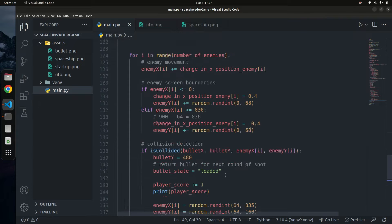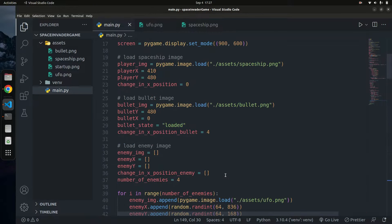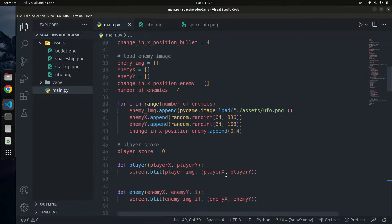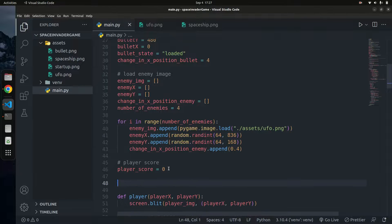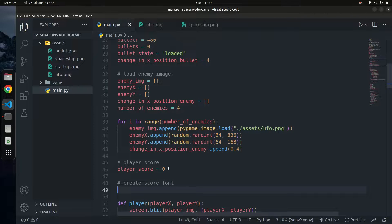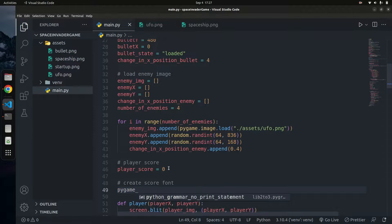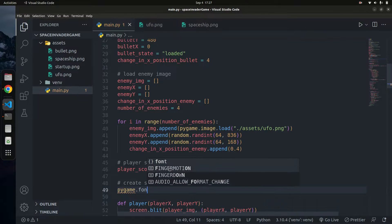To display text in Pygame, the first thing you need to do is import the font you want to use, set the font size, the font x position, the font y position, and then write a function that will be called every time to display the player's current score. So let's go ahead and do that. I'll create the score font here.